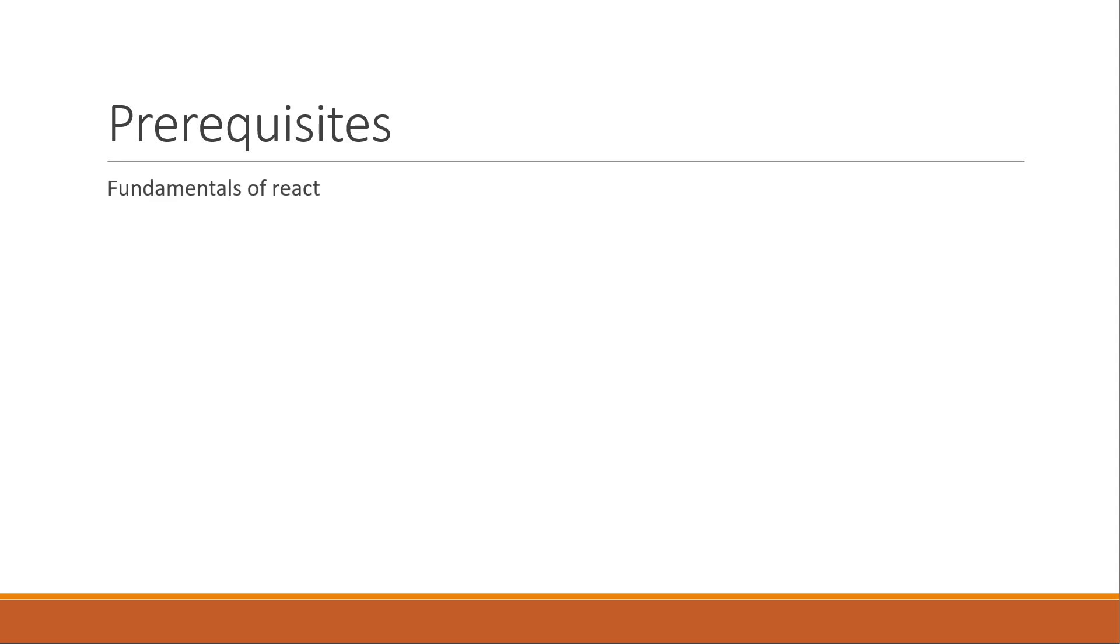Now then, what are the prerequisites to get started? Well, you have to know the fundamentals of React. If you are new to React, please make sure to go through the React for Beginners series on this channel.